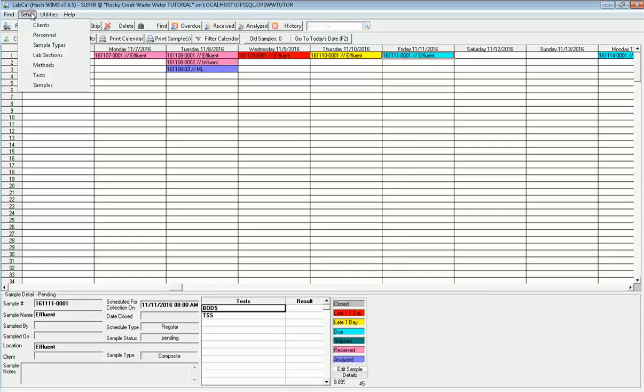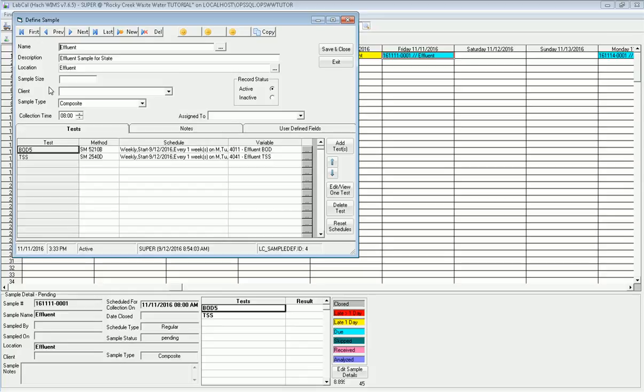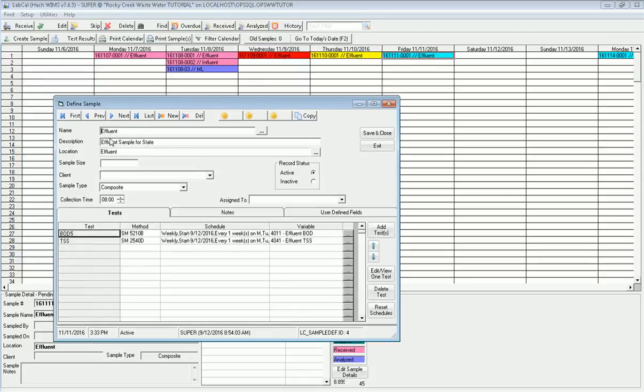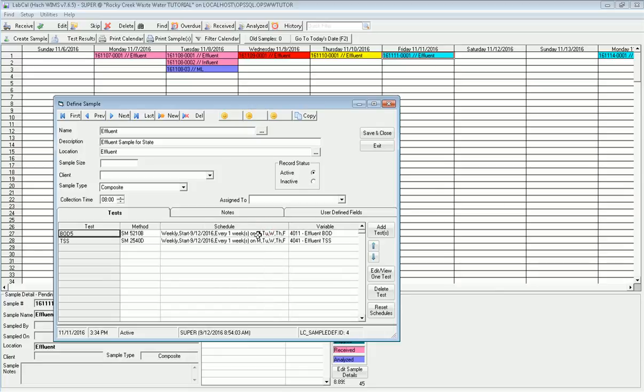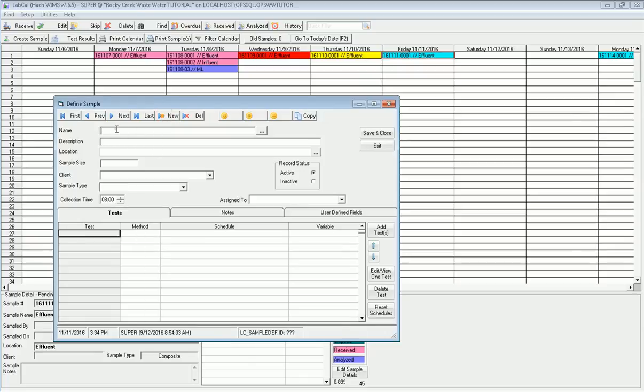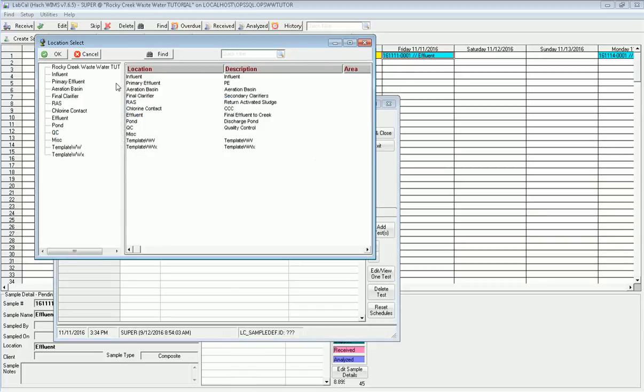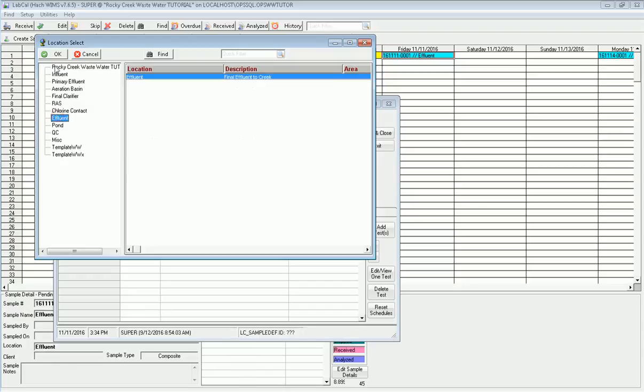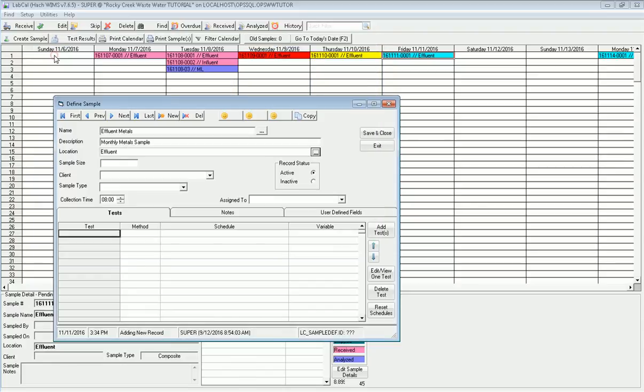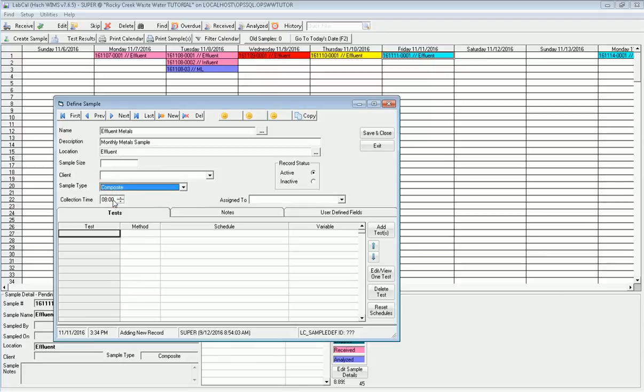Now I'm ready to schedule my sample. I'm going to go to setup and samples. It comes in and shows me I've got this effluent sample already set up that has my BOD and TSS. That's the one you see. The schedule here says it's on Monday, Tuesday, Wednesday, Thursday, Friday, so it's on the weekdays. In this case, I'm going to set up my new sample called Effluent Metals. I click new, type in Effluent Metals, give it a description: my monthly metals sample. I choose a location from my WIMS setup. What location is it going to be pulled from? I choose Effluent. I'm going to say this is a composite sample type. I usually collect it at 8 a.m. Sample size, you can fill in with whatever you want. In this case, there is no client.